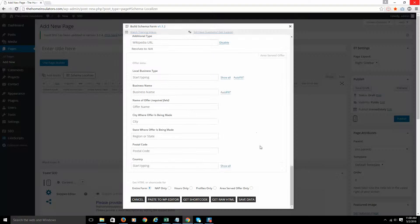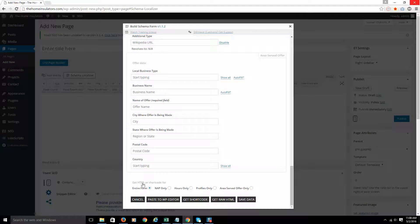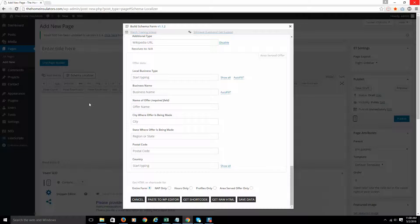So you have the option to choose whether you want to use HTML or a shortcode. Here's how I use them. If I'm just putting it in the page editor, I will use the shortcode because that's really the only place you can use a shortcode with this plugin in WordPress.